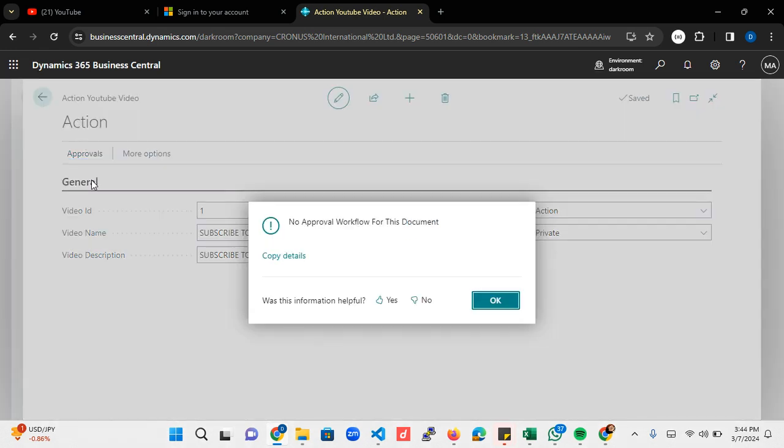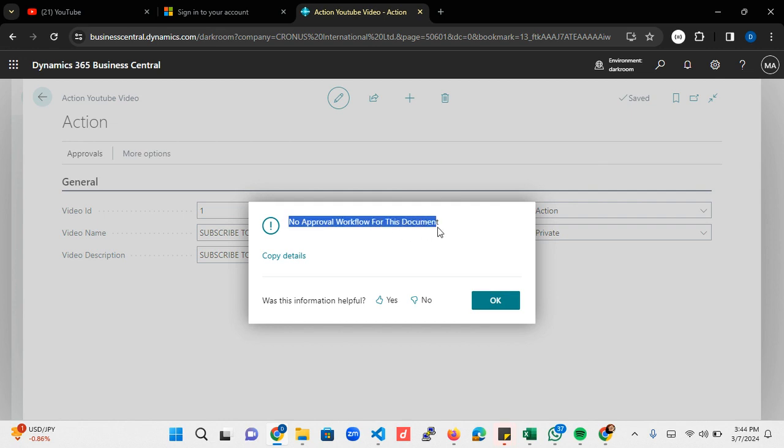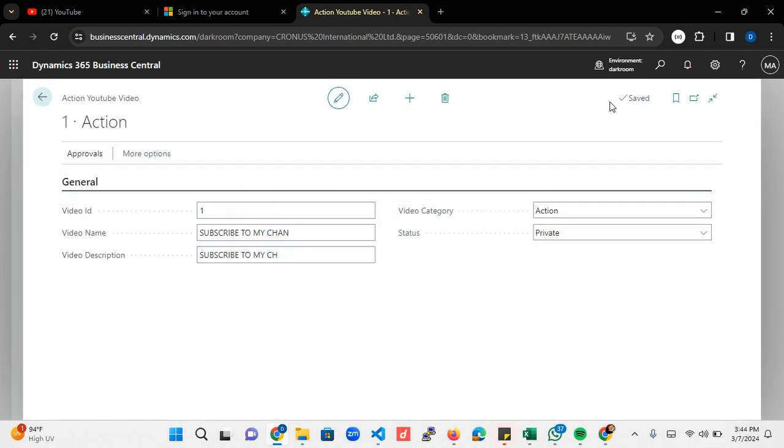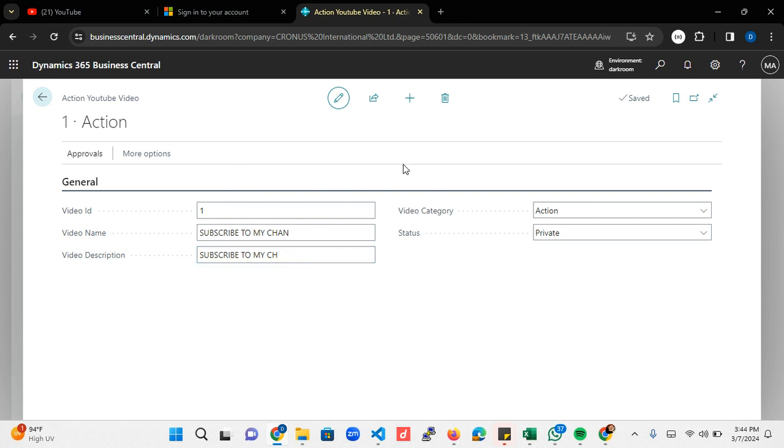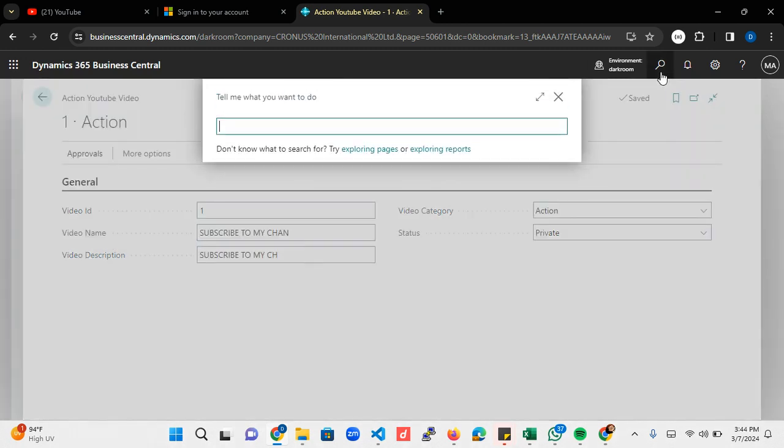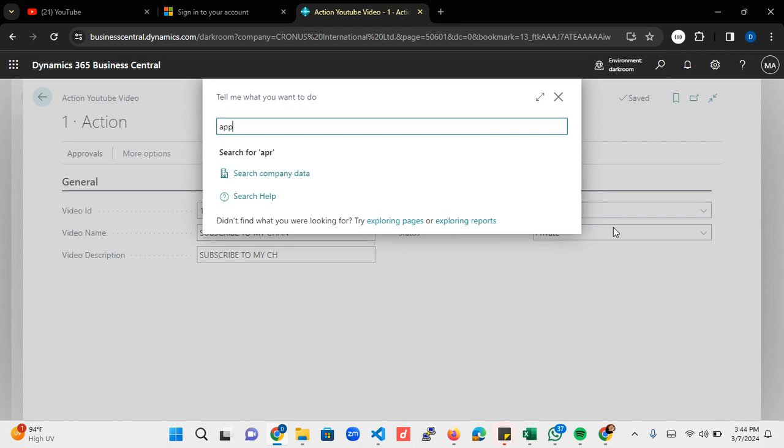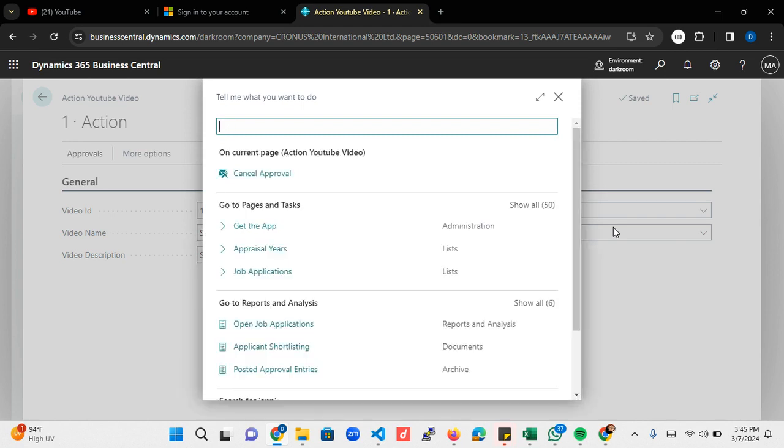You can see I have the message 'no approval workflow for this particular document.' We've not enabled approval, so I'm going to show you different things to consider and the likely errors you will be getting. I have previously tested this before shooting this video and some things are already available for me.